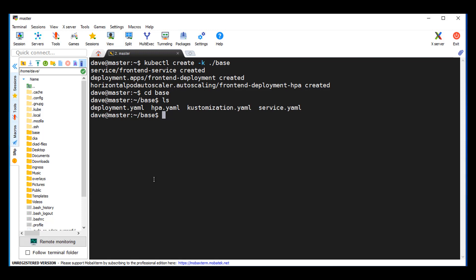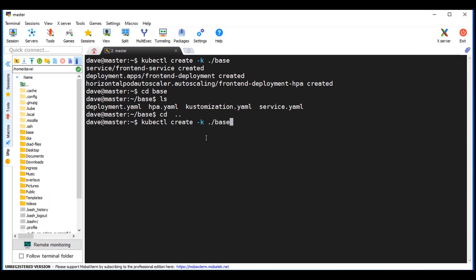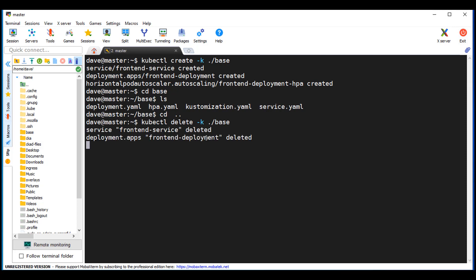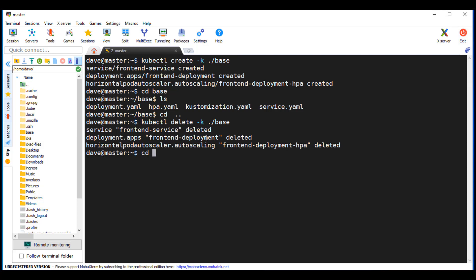Now what we do is actually use our overlays to have a dev config and a prod config. Before I forget, I'm going to delete what I just created. Then go to my overlays folder and go to dev. We'll create our own HPA.yaml just for dev — it's going to run the deployment.yaml and services.yaml from base, but the HPA.yaml from dev. Let's create those files — back to GitHub, dev.